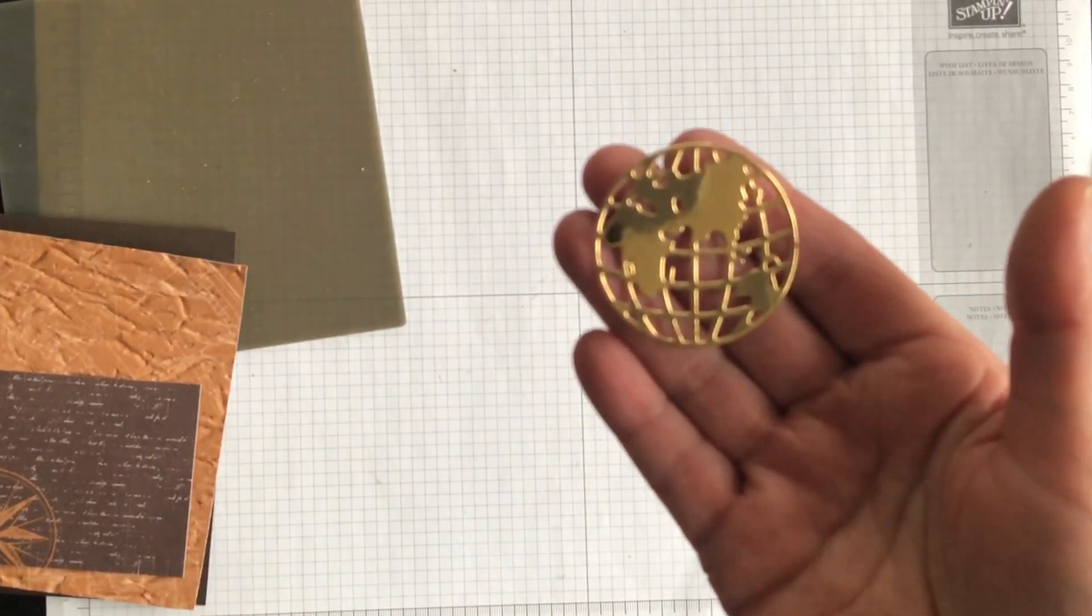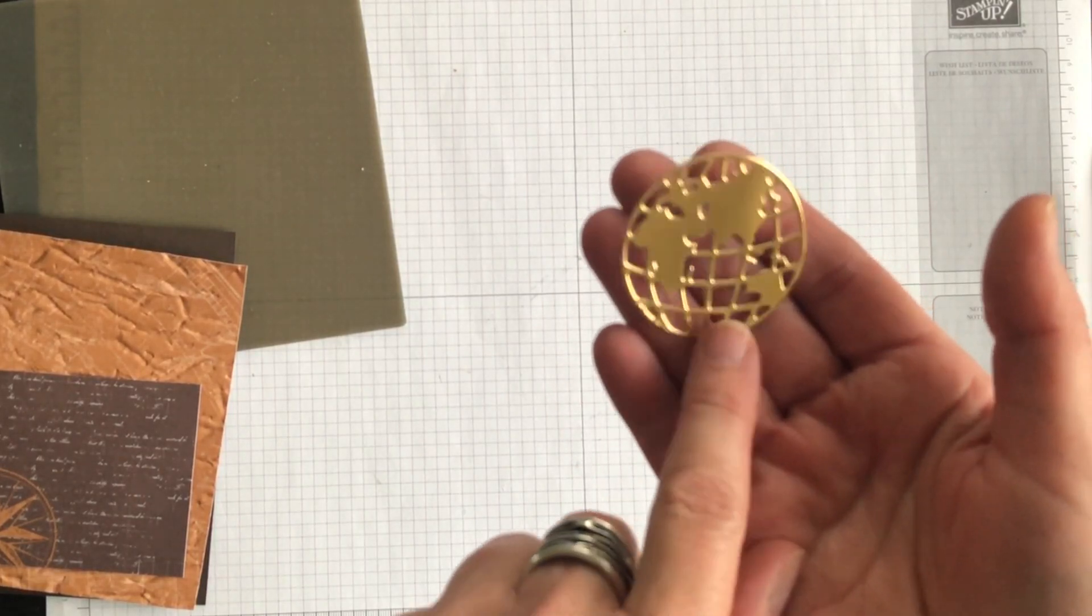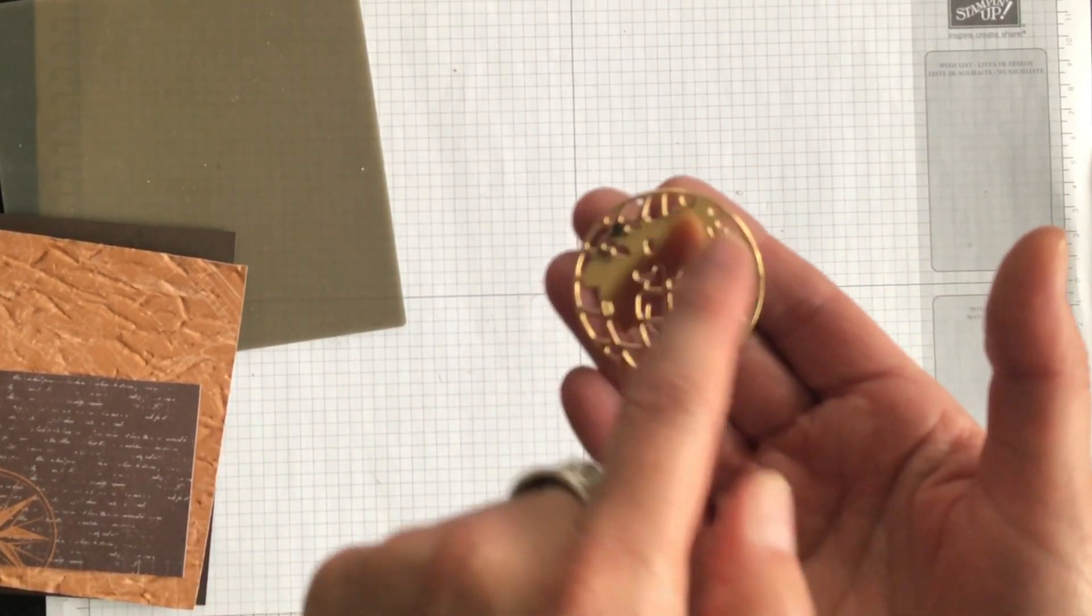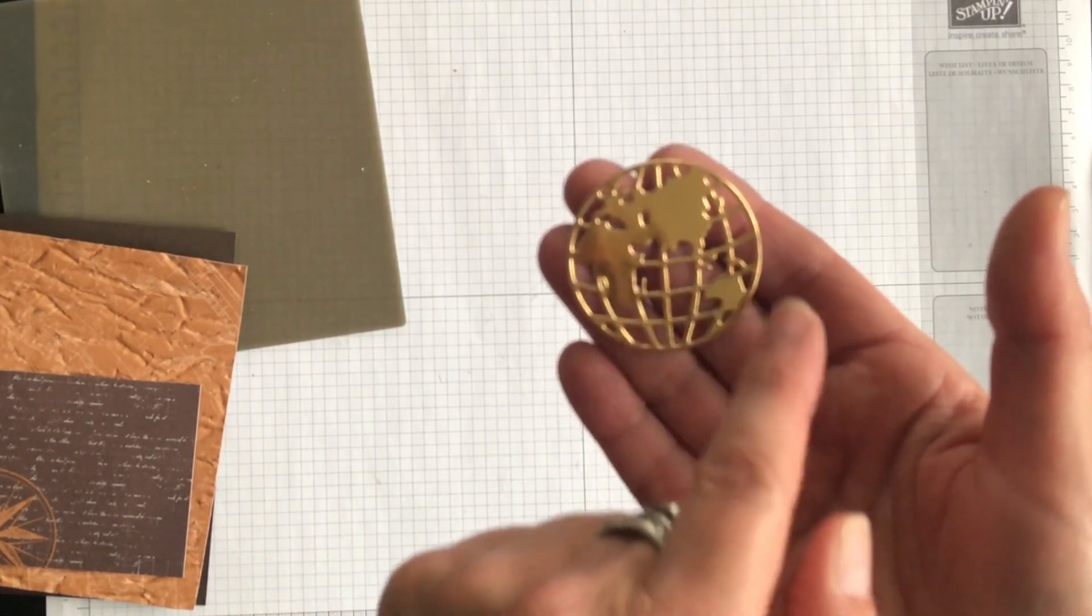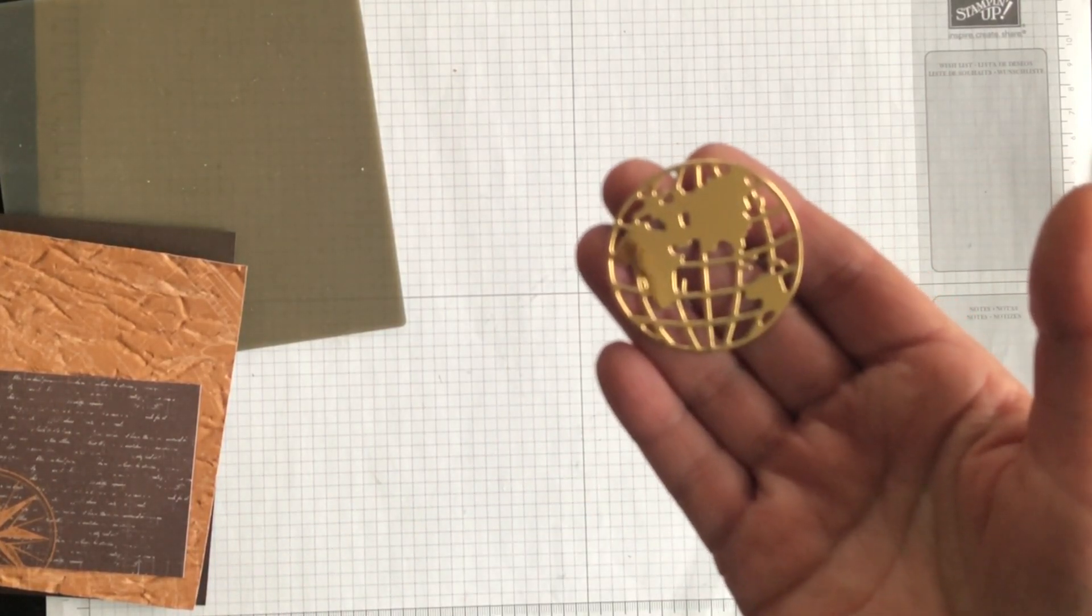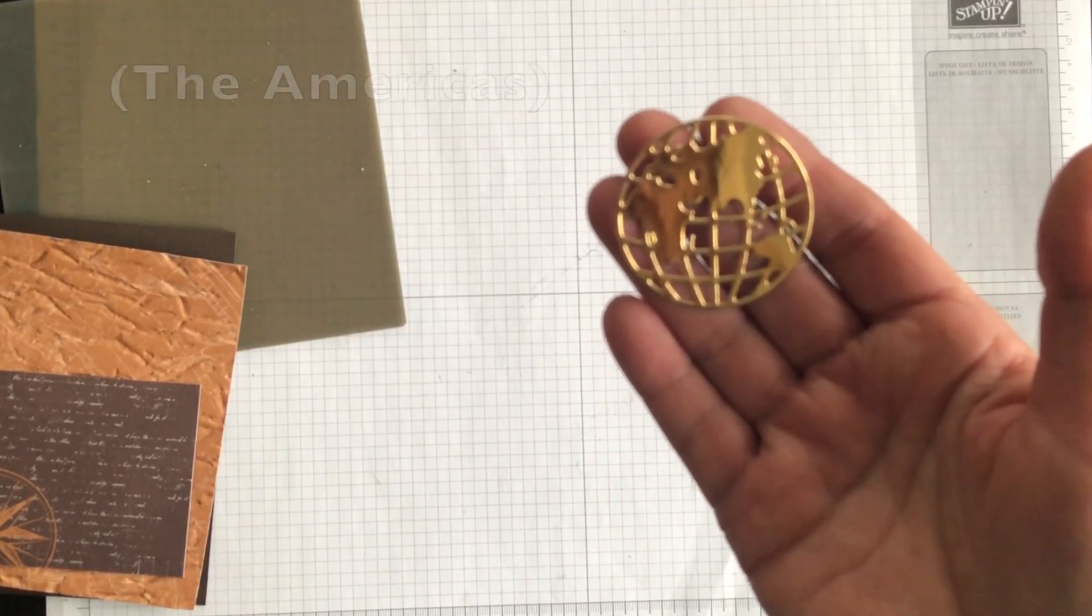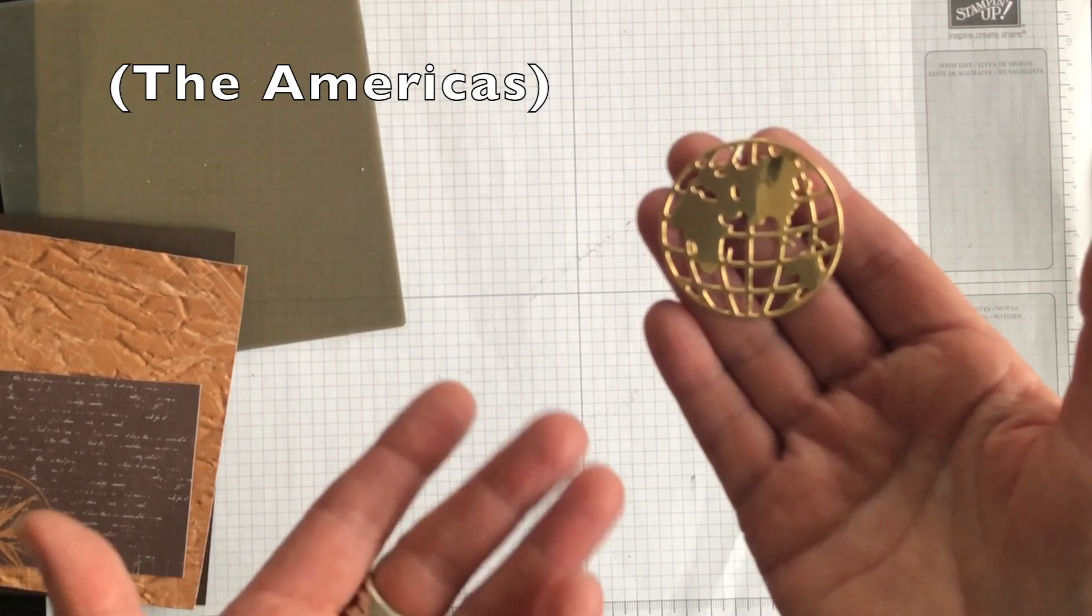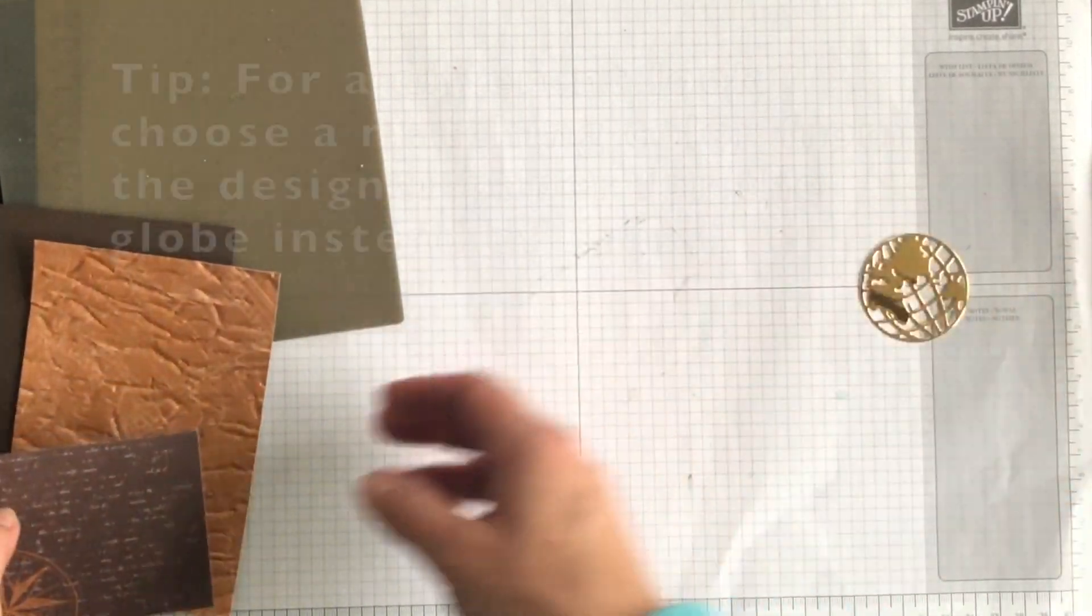Here it is all ready to go. One thing that I didn't point out to you is that there's two dies in the pack. One is for Europe, Africa, Australia and New Zealand and the other one is for North America and South America. So depending on what image you want, you'll choose the appropriate die. All right. So now it's time to put everything together.